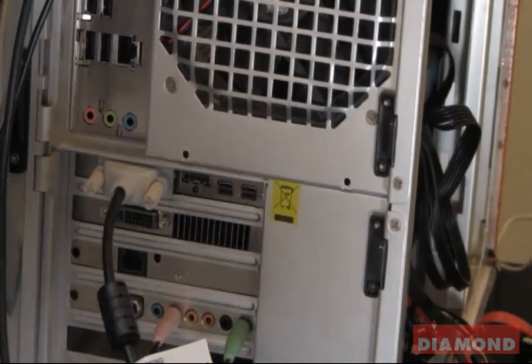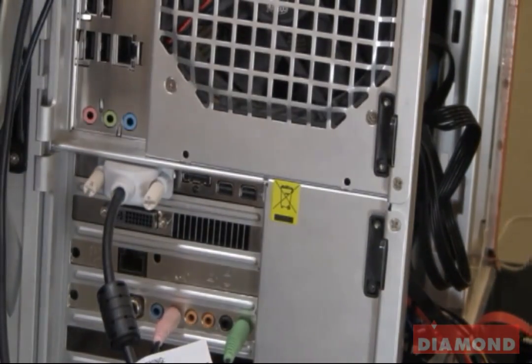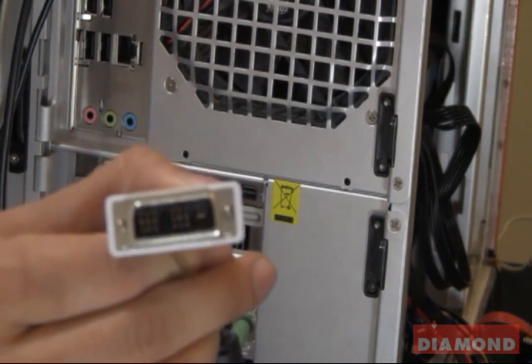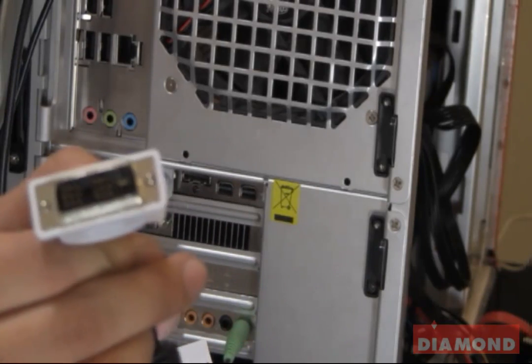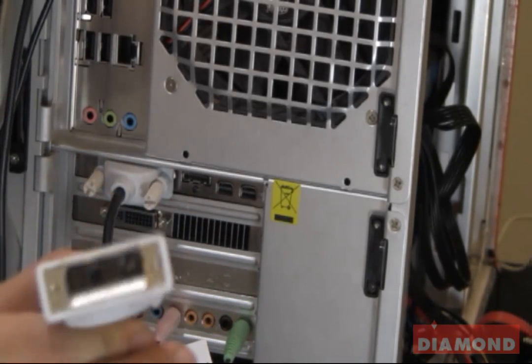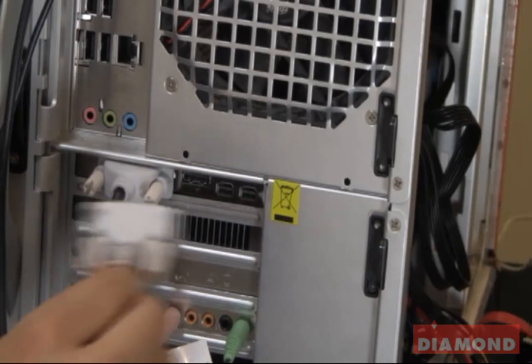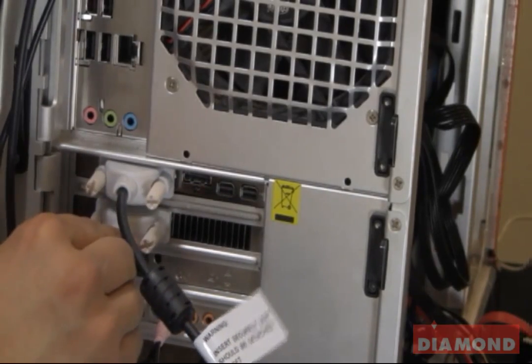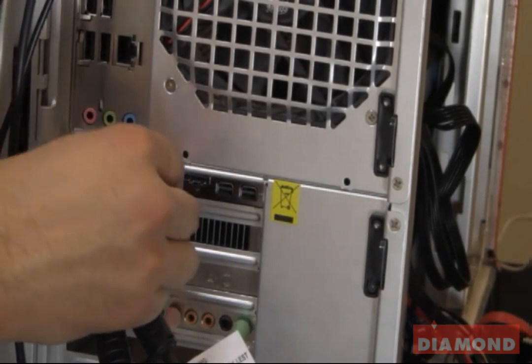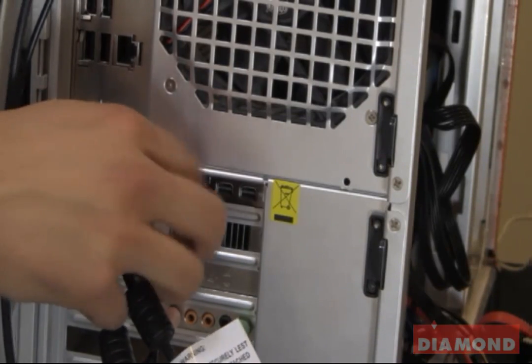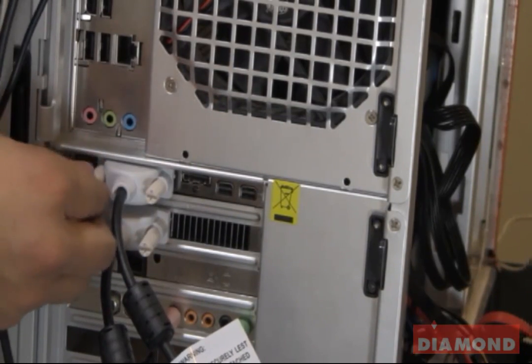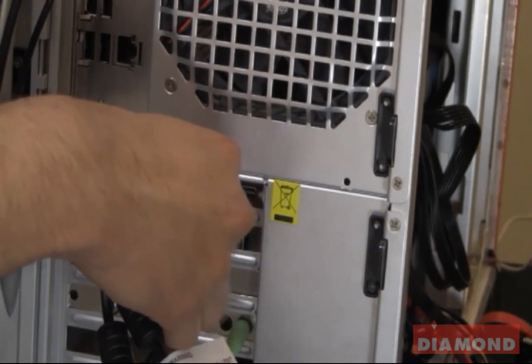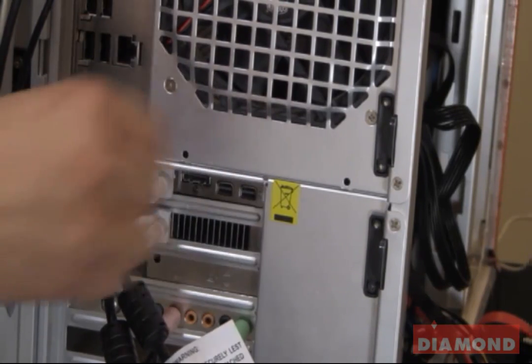For the second DVI cable, we are going to plug this into the bottom port on our graphics card. Make sure to secure the screws on each cable to the graphics card.